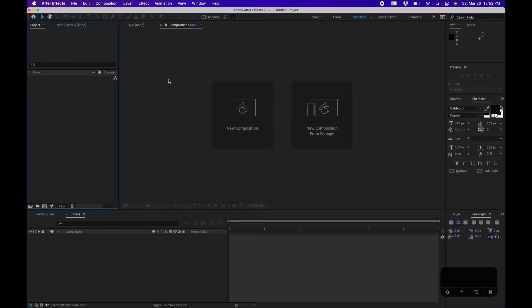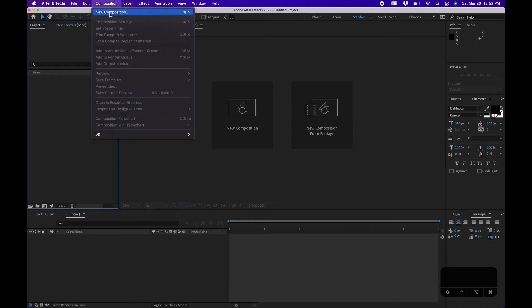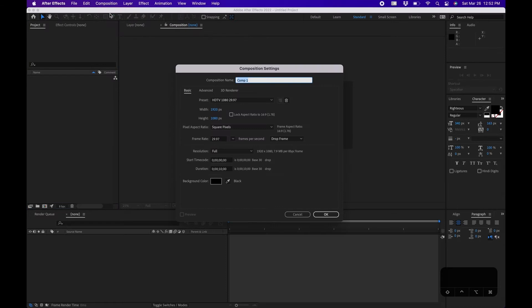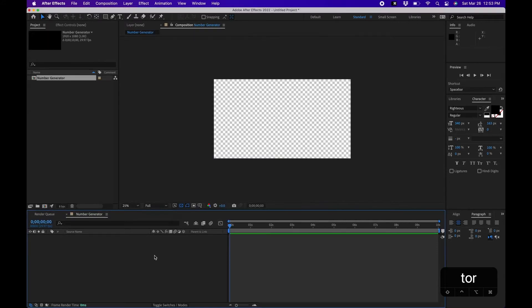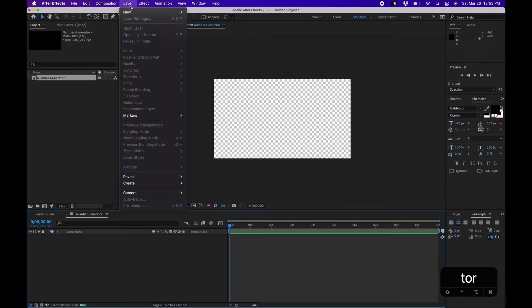So let's dive on in. I'm inside Adobe After Effects here and the first part is we're going to create a new composition. Go up to Composition, New Composition, and we'll name this Number Generator. Under the settings I'm going to keep the width at 1920 by 1080, frame rate at 29 frames a second, duration 10 seconds is good for this, but if you want it longer feel free to adjust it. Then click OK.